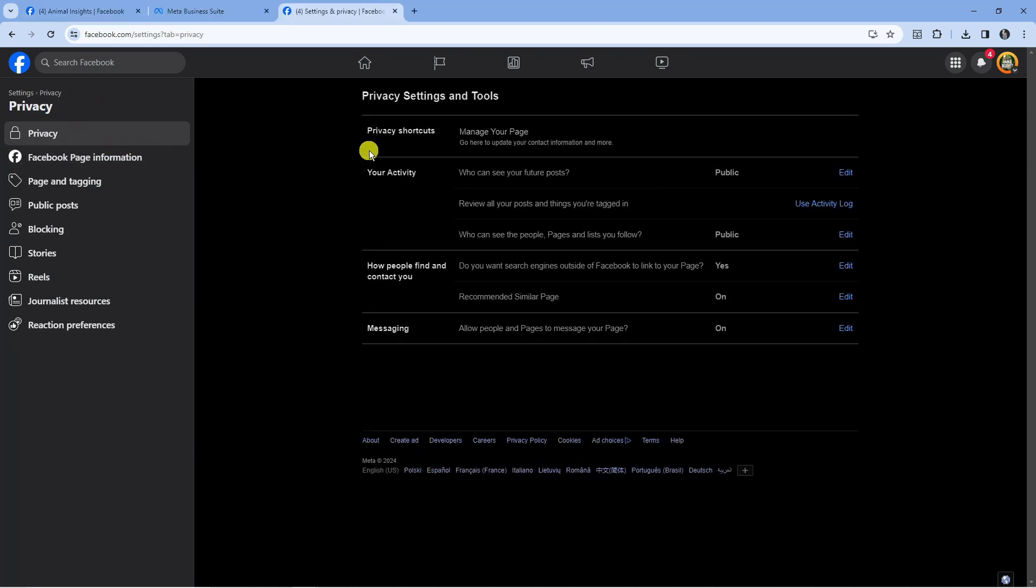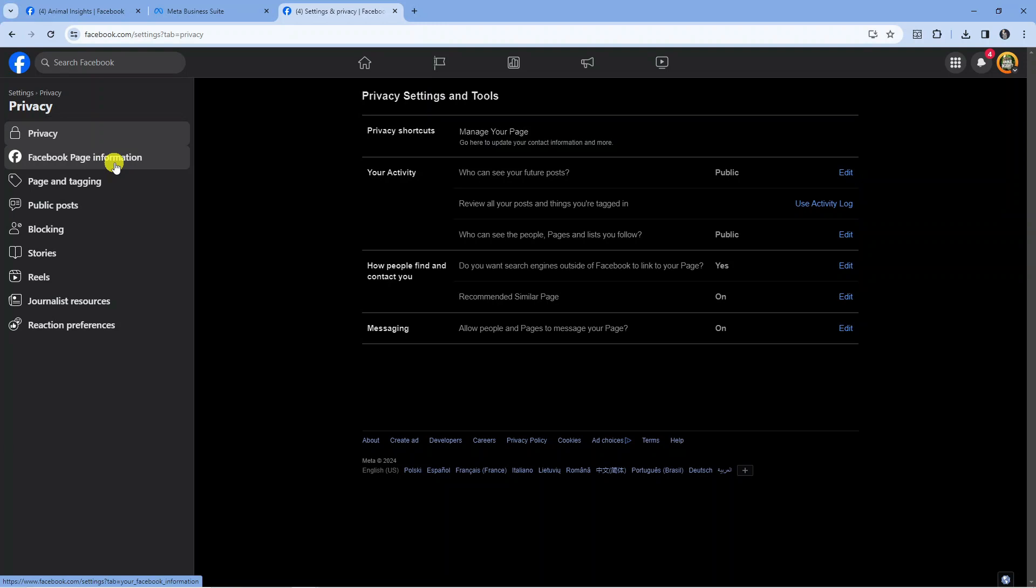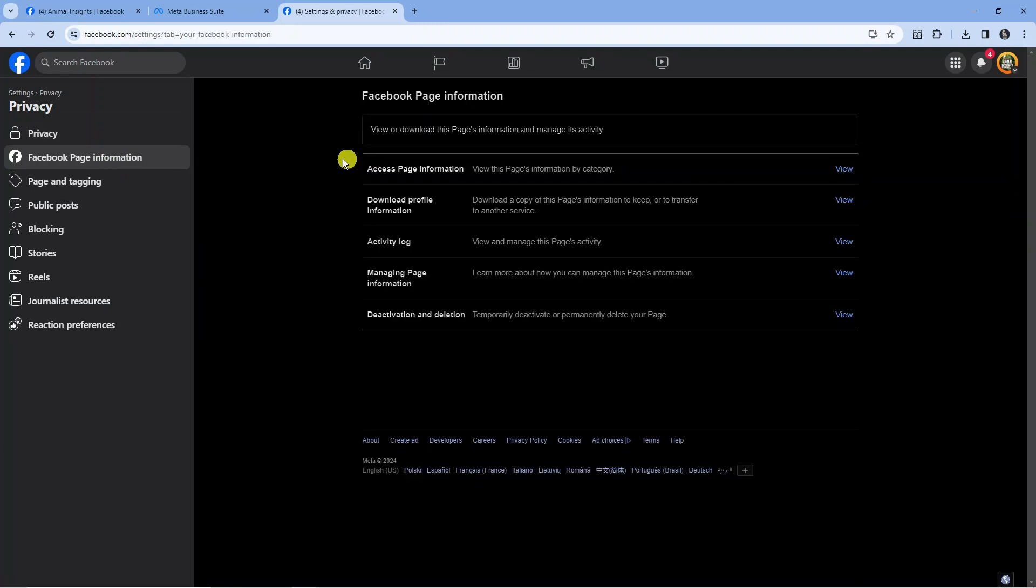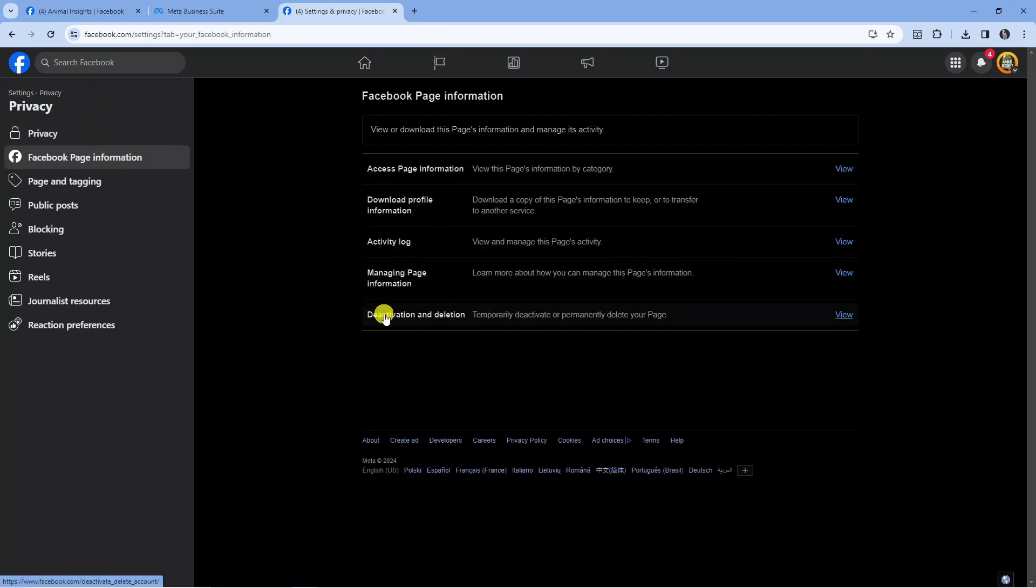From this screen, come to the menu on the left-hand side and you should see an option called Facebook Page Information. Click on it, and you'll see the option at the very bottom for Deactivation and Deletion.